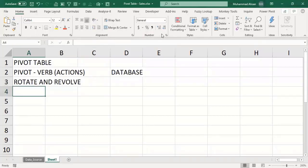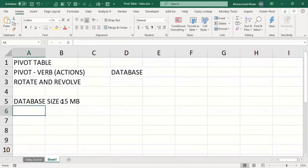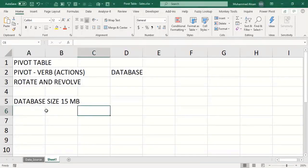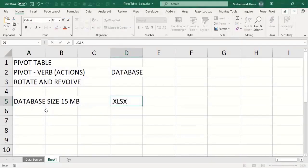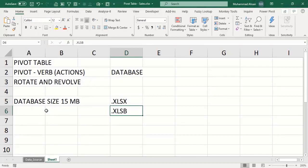When you create pivot tables in an Excel spreadsheet, the file size increases. For example, if your database is approximately 15 MB and you are creating many pivot tables in that workbook, instead of saving the file as .xlsx you can save it as .xlsb — the binary format — to reduce the file size.